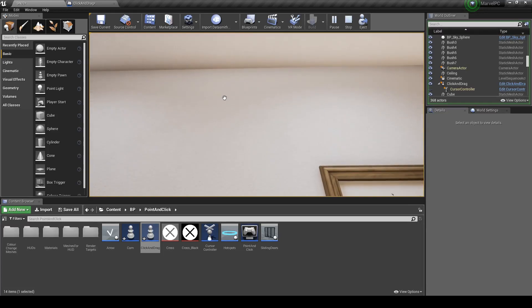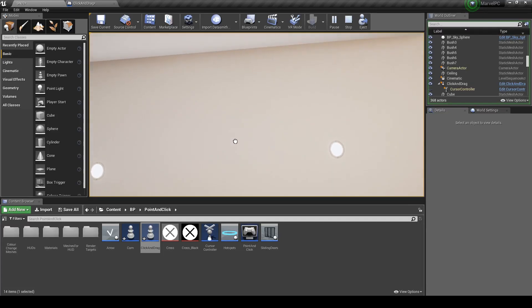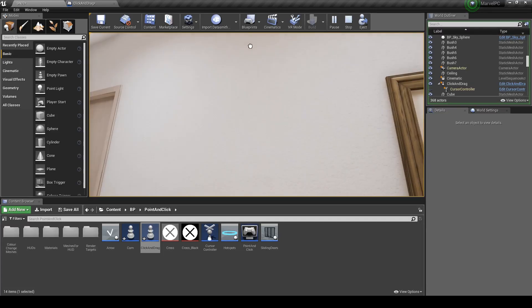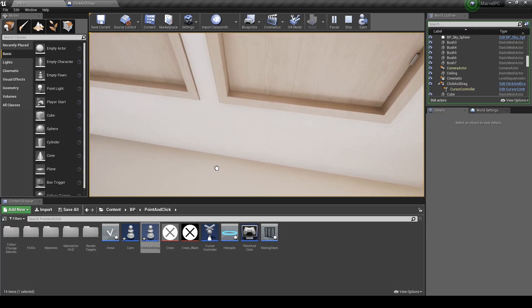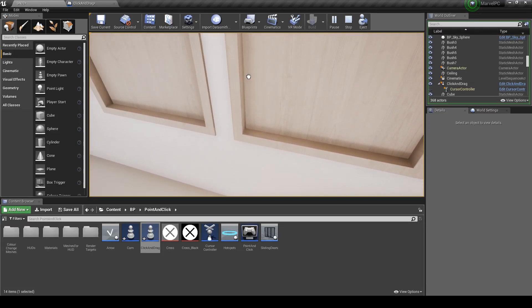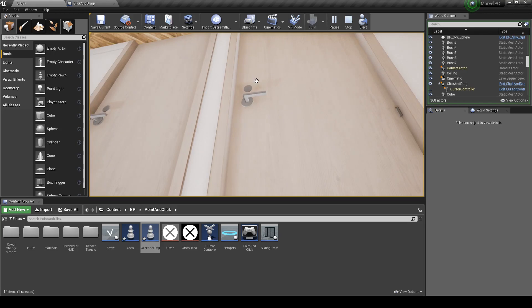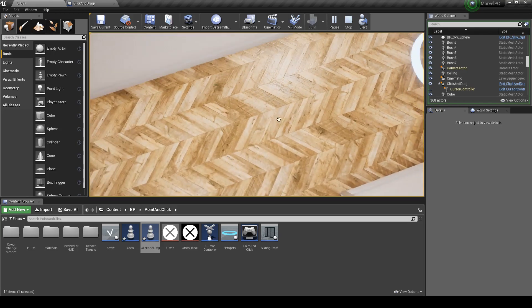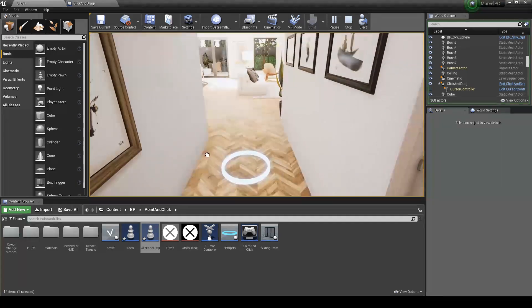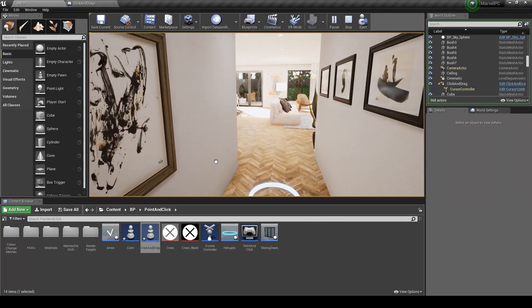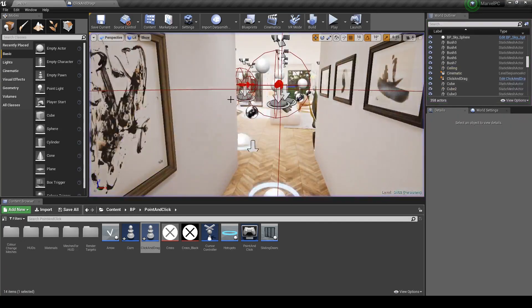But because we have no limit set you can rotate all the way around, and obviously we don't want that. So let's go ahead and change that.